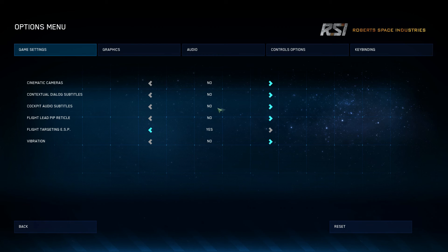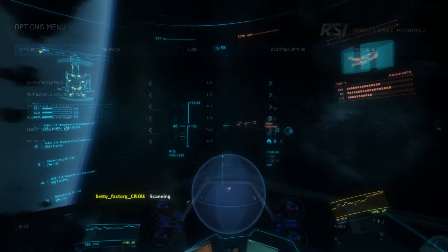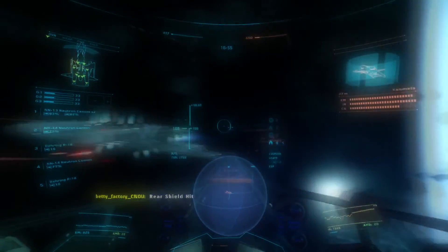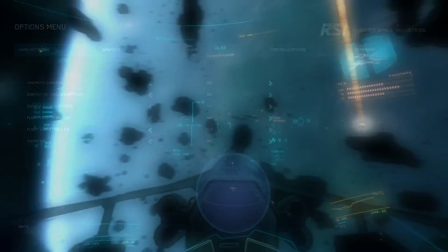Contextual dialogue subtitles are subtitles when you're talking to the AI or they're talking to you. For example, if Warlord or Vixen in a Vandal Swarm are speaking to you, there'll be a little subtitle at the bottom. Cockpit audio subtitles are subtitles for when your ship speaks to you — tells you your shields are down, tells you it's scanning — and there'll be a little subtitle at the bottom.